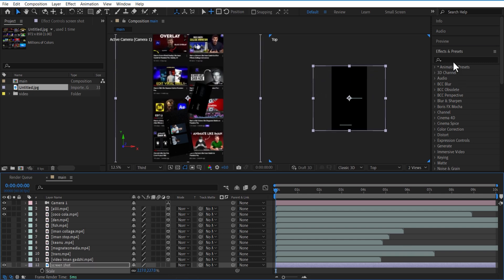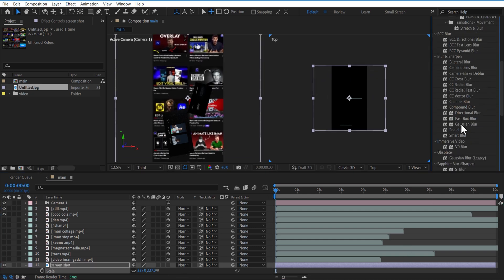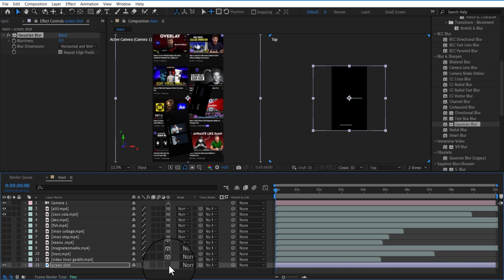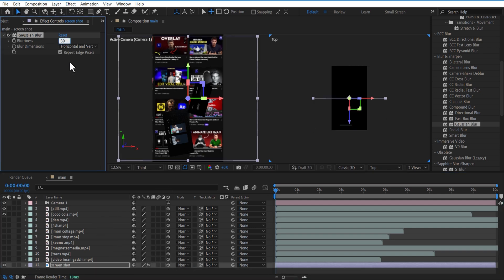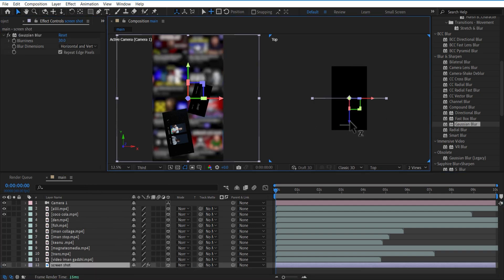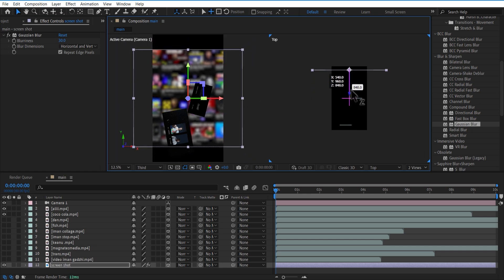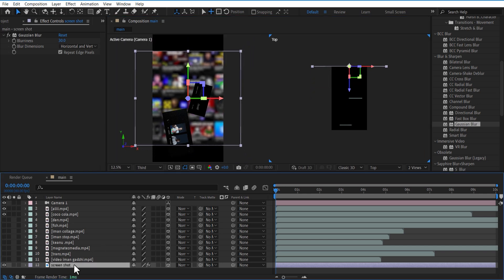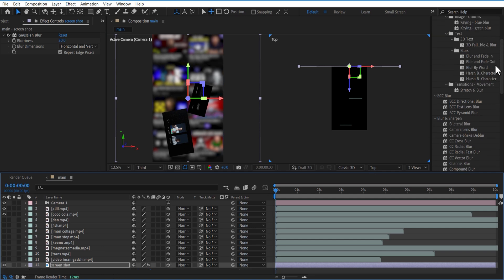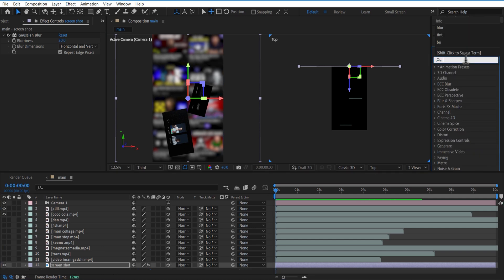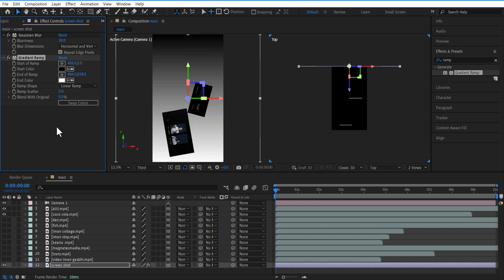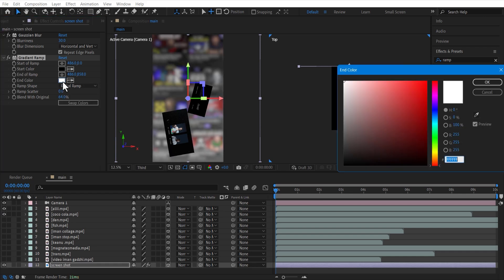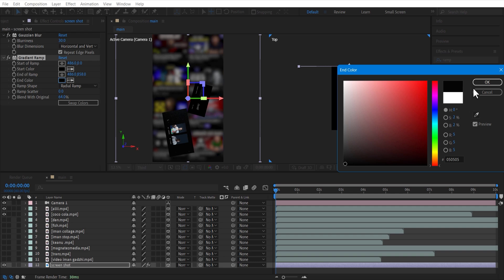Go to effects and presets and add Gaussian Blur. Change blurriness to 30. Add gradient ramp - blend with original to 50 percent, change ramp shape to radial ramp, start in color to black.